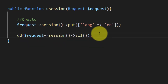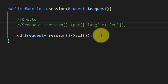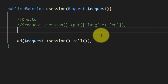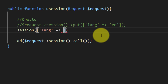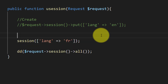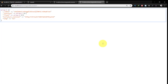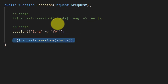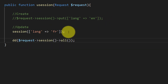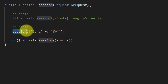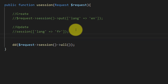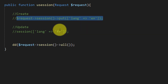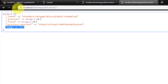We can also use a different method which is session(), where we define the key and value directly — session lang with value 'fr' for French. When we check this, the change is visible. Note that the method of creating and updating a session variable is the same; session creates and updates with no difference.